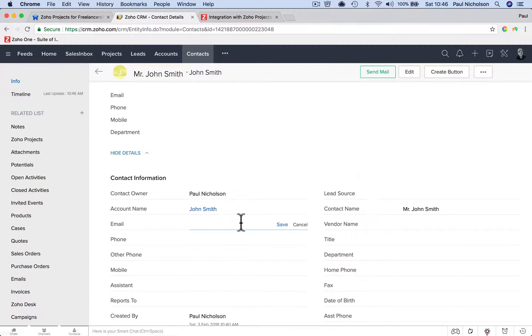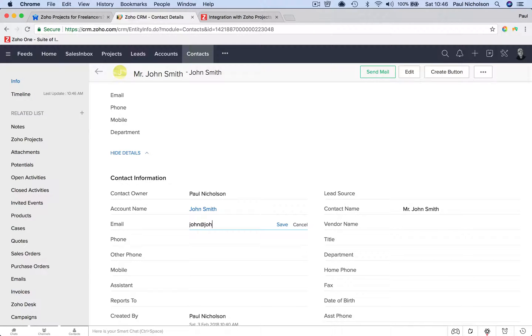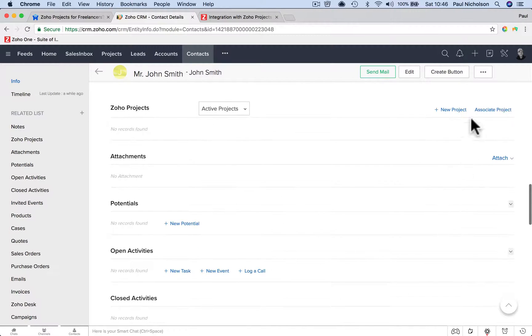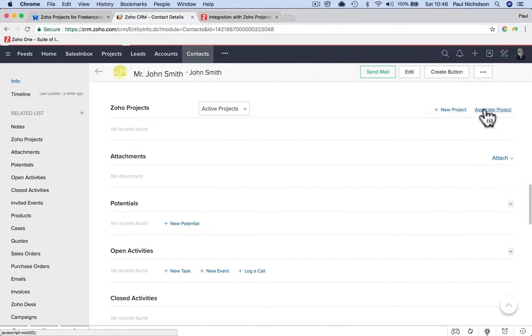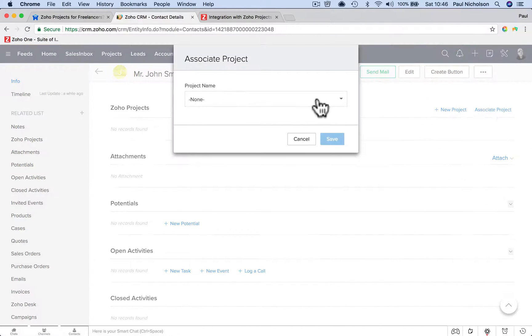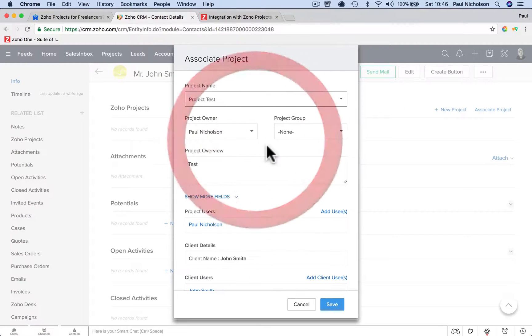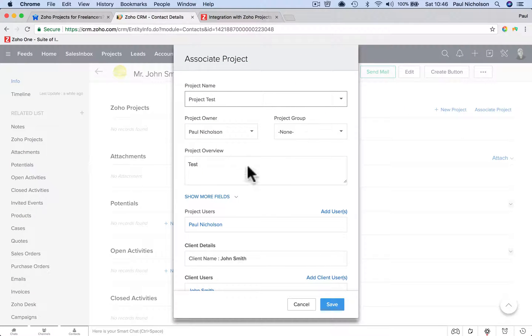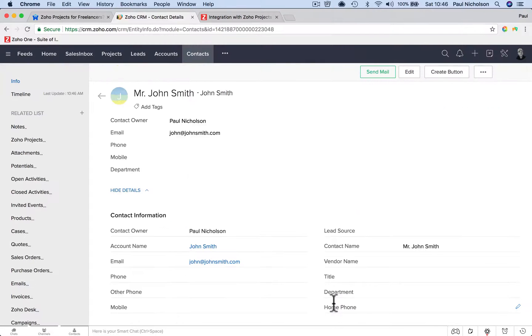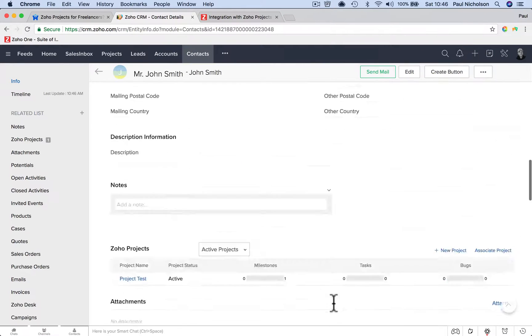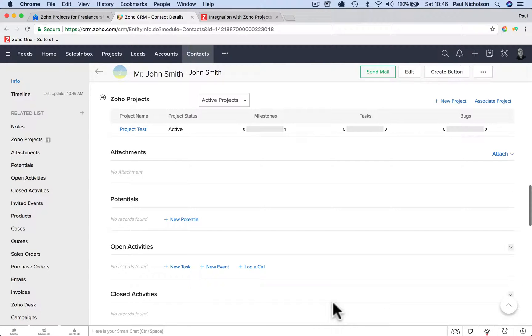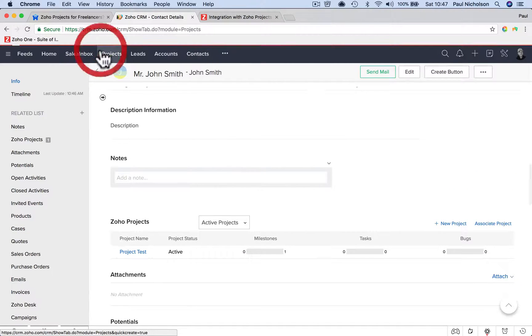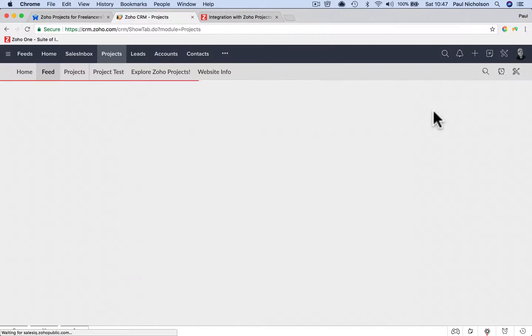So john@johnsmith.com. Are you happy now? Associate. So now I grab that project test. It's going to give me the information and then I save it. So now I can associate it that way. So that's a little bit of a backward way of doing it. You create a project and then you associate the contact afterwards.